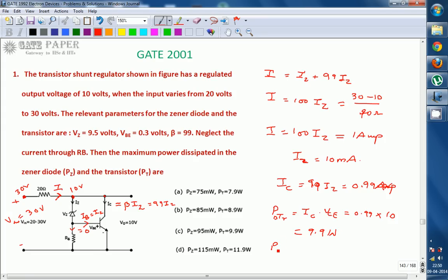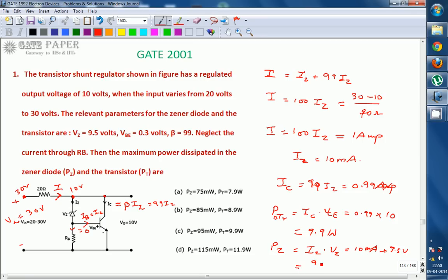Maximum power dissipation across the Zener diode is Iz multiplied by Vz. The Zener current when input is 30 volts is 10 milliamperes, and Vz is 9.5 volts. So P_Zener = 10 milliamperes × 9.5 volts = 95 milliwatts. Therefore, the Zener diode maximum power dissipation is 95 milliwatts and the transistor maximum power dissipation is 9.9 watts. The correct answer is option C. Thank you.